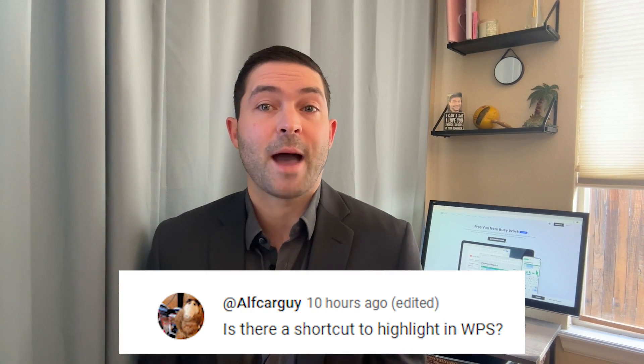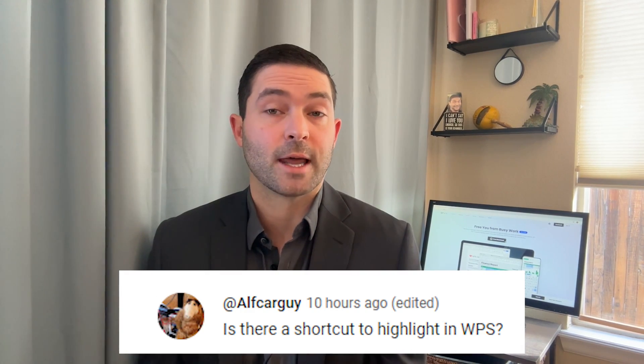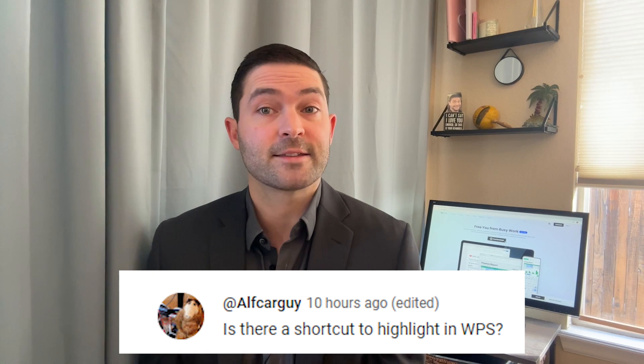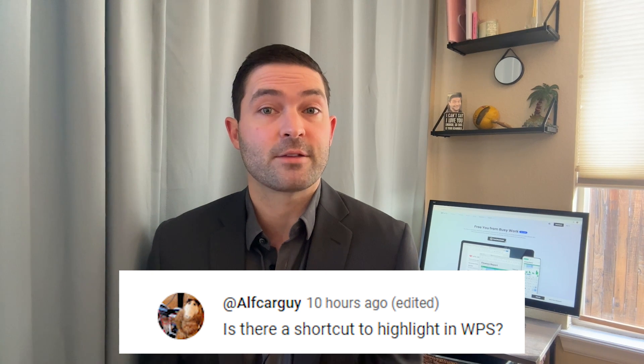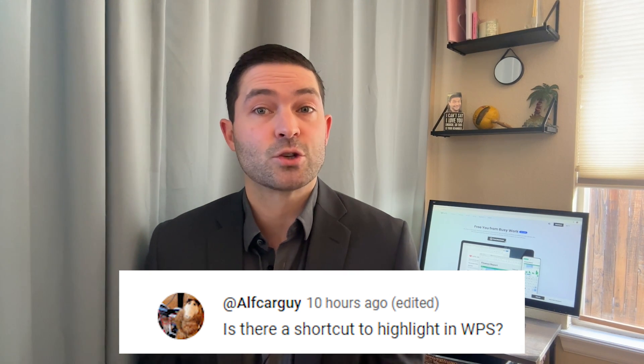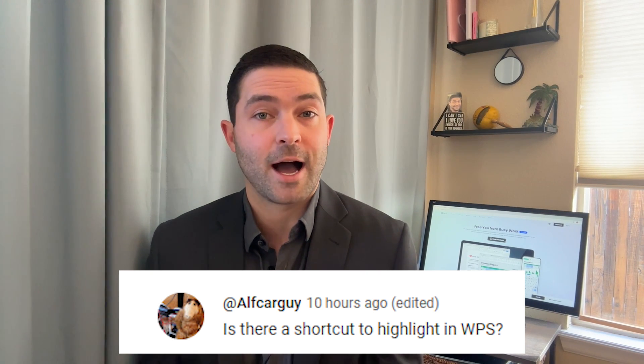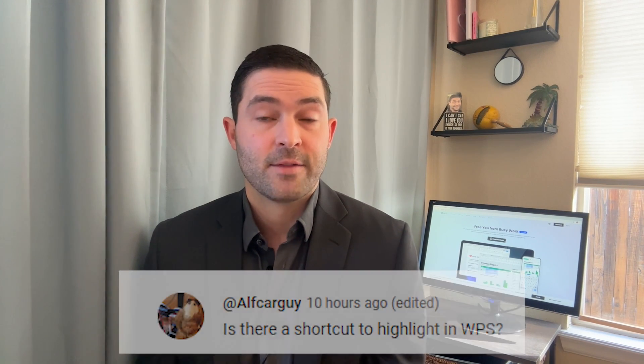In our last video, a passionate viewer left a comment asking if WPS Office has shortcut keys for highlighting. The answer is yes. WPS does have highlight shortcut keys. Now we will tackle your query through a tutorial to enhance productivity and improve your daily workflow efficiency.